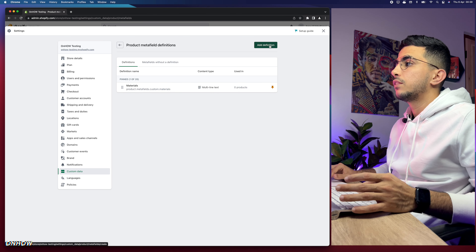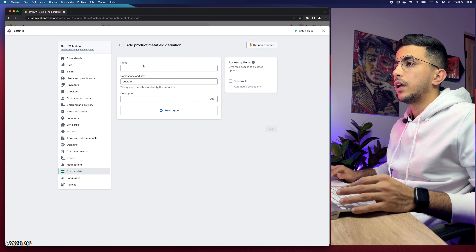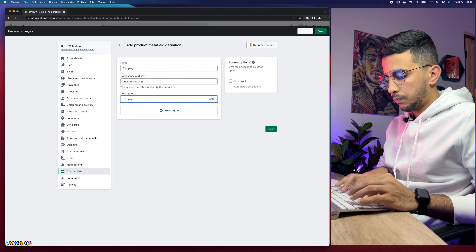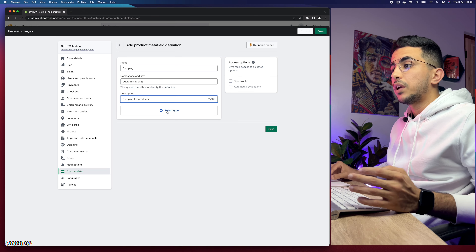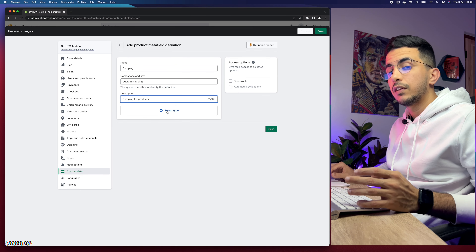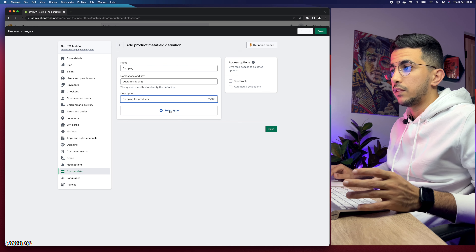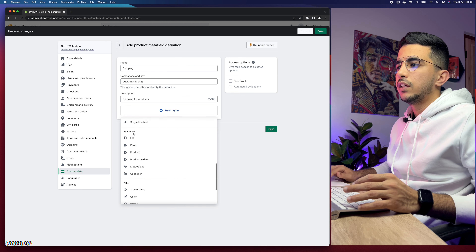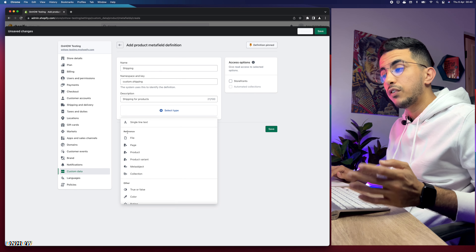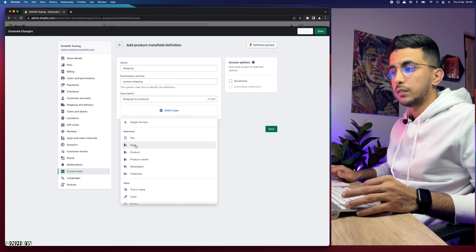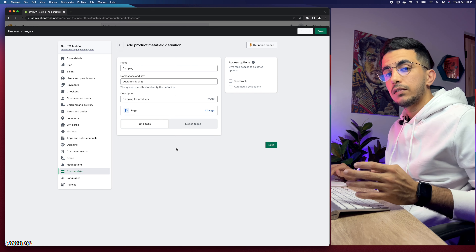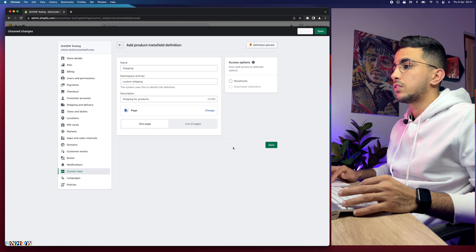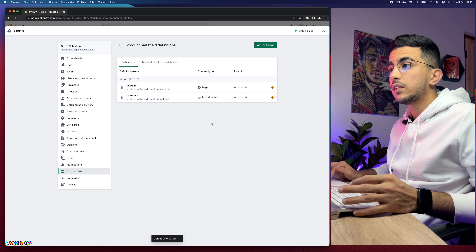Now let's add the second meta field. Click Add Definition, name it Shipping, keep the namespace and key, and add the description 'shipping for products.' For the type, scroll down to the Reference section and select Page. This is where we'll display a table showing shipping durations per country. Click Save — we now have two meta fields: Shipping and Materials.